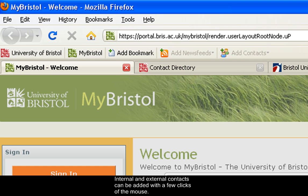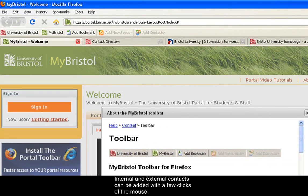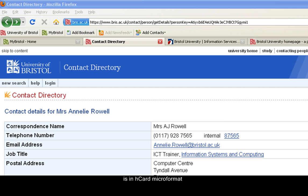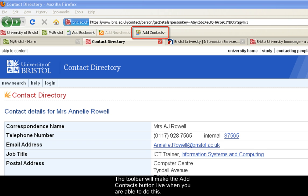Internal and external contacts can be added with a few clicks of the mouse. You can add contacts from the University's contact directory or any other contact list which is in HCard micro format. The toolbar will make the Add Contacts button live when you are able to do this.